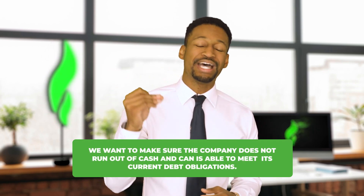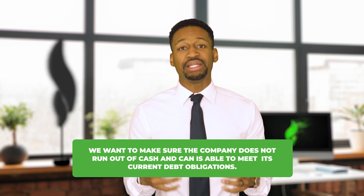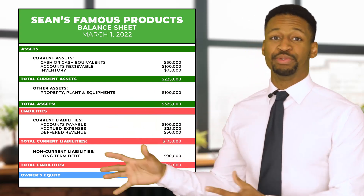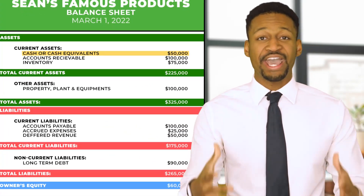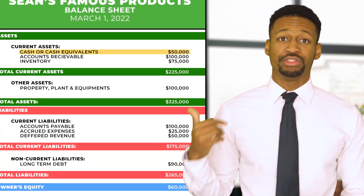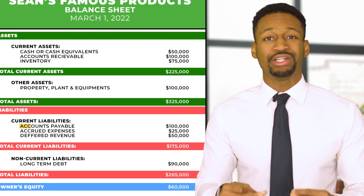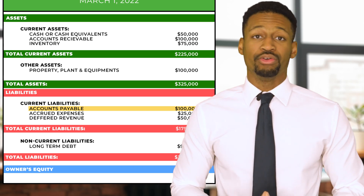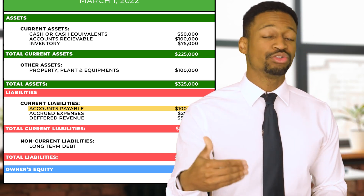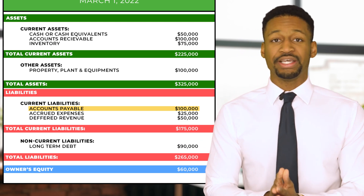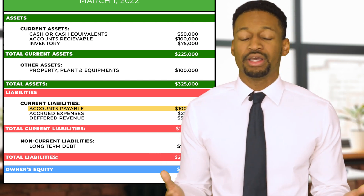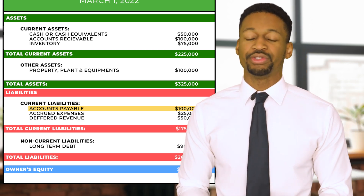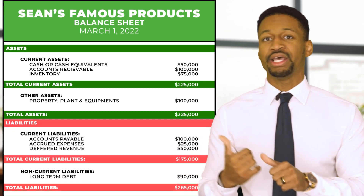Looking at our cash position, we have $50,000 on hand. Our current liabilities show accounts payable of $100,000, meaning we need to pay $100,000 to vendors within the next 90 days but only have $50,000 cash on hand. So we go back to our assets and ask: where will the money come from to pay these current liabilities? Looking at accounts receivable of $100,000, we can expect to collect that within 30 to 90 days to pay off accounts payable.